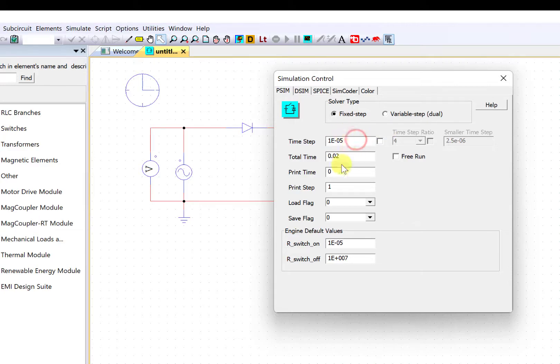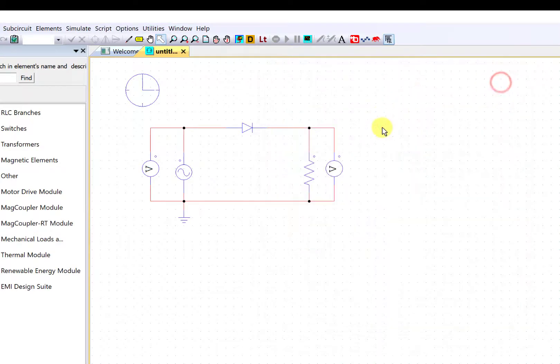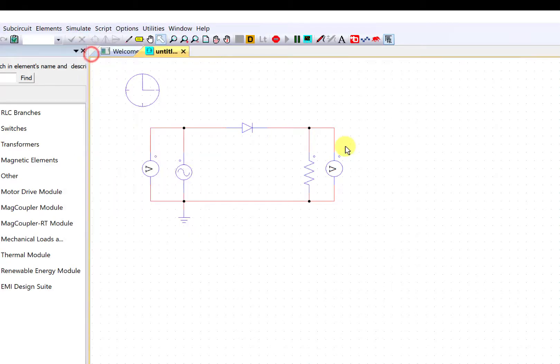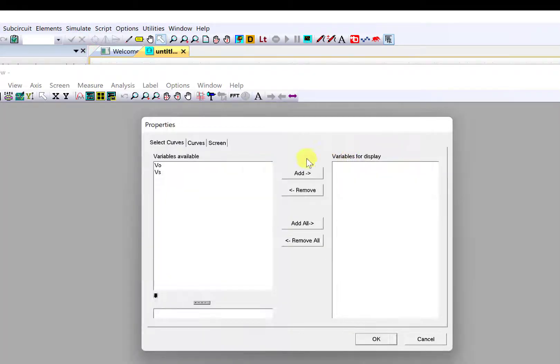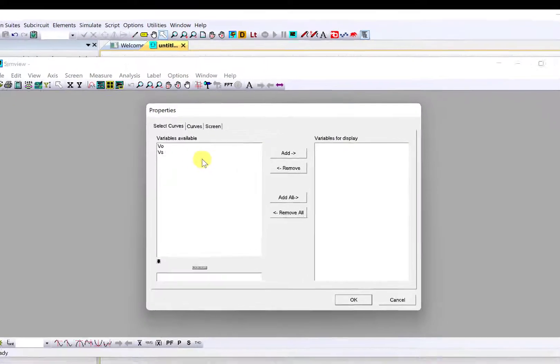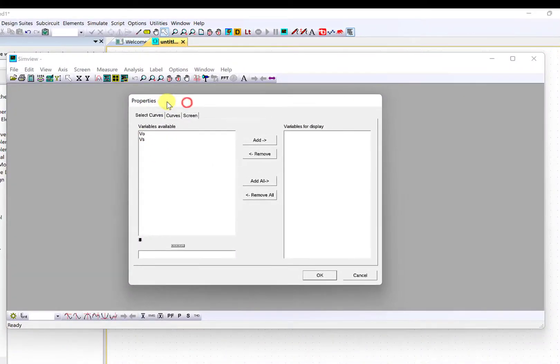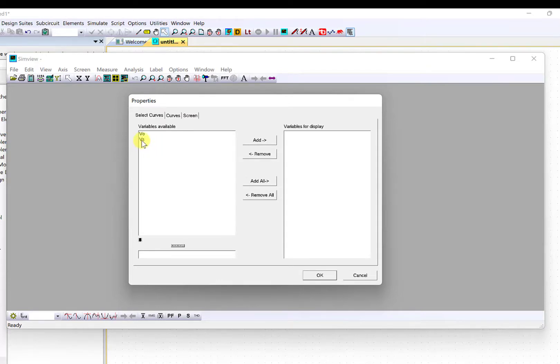You just close this and now you can go and run simulation PSIM simulation. When the simulation is done, you can see the SimView that pops up and you can see here the source and the load voltage.